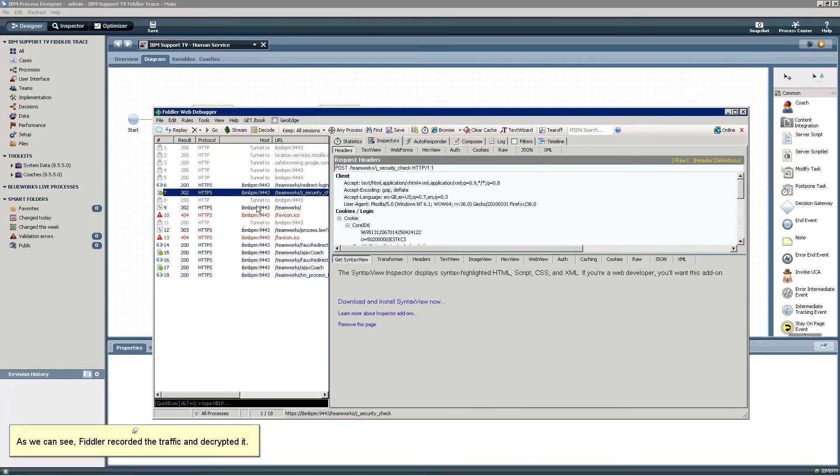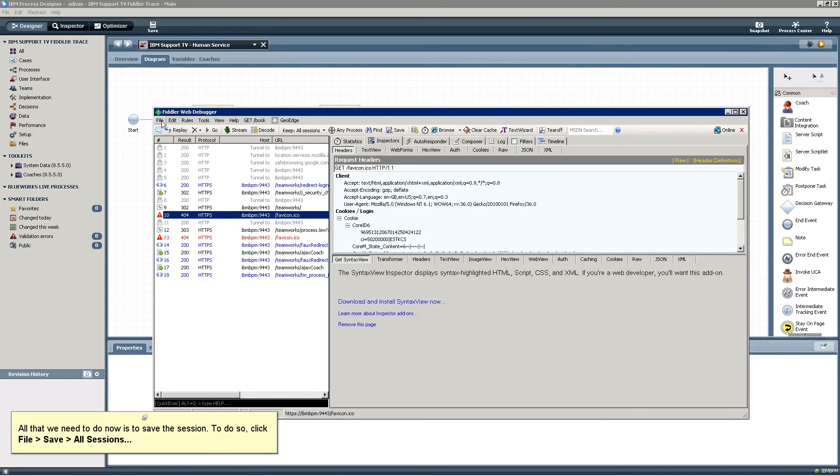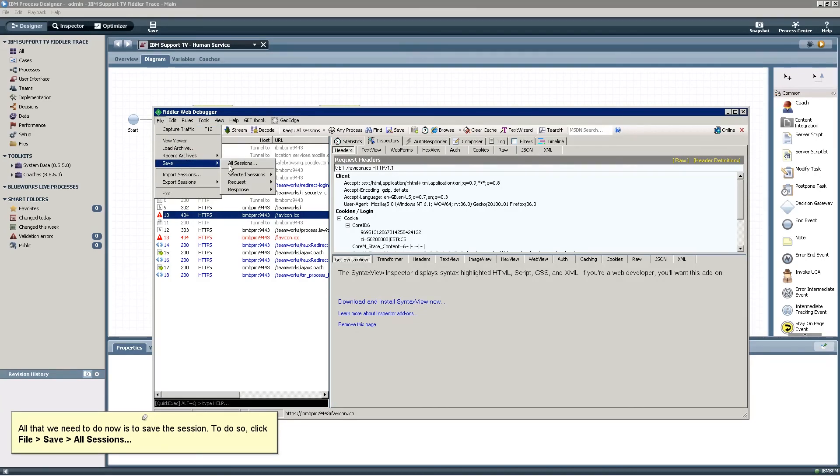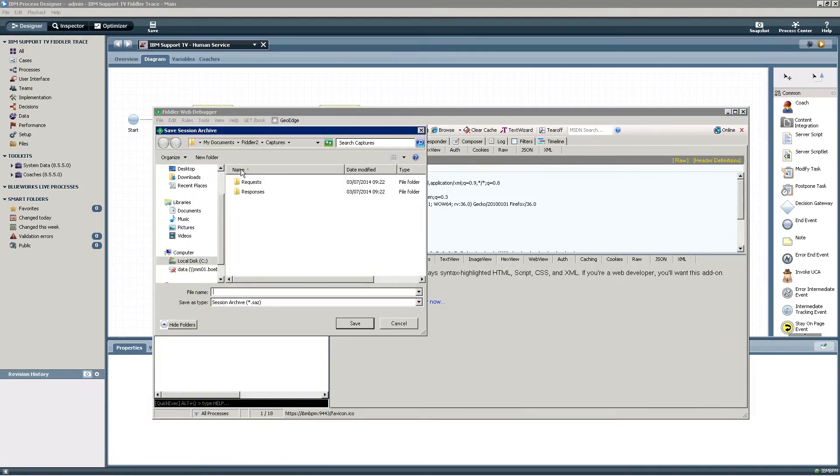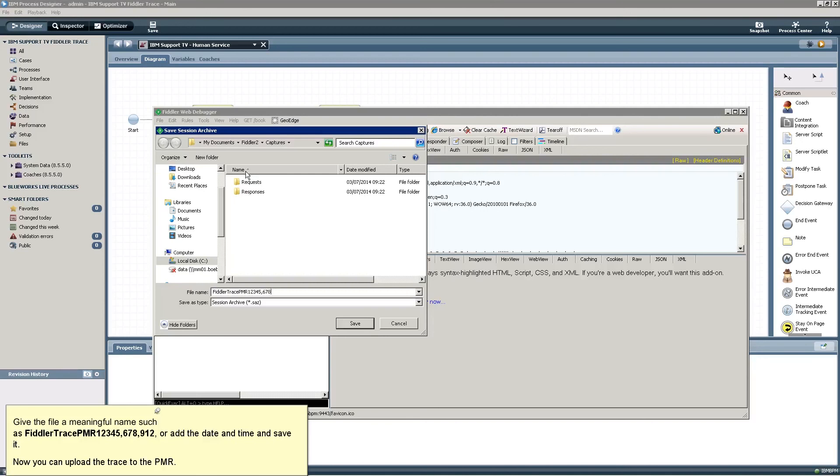As we can see, Fiddler recorded the traffic and decrypted it. All that we need to do now is to save the session. To do so, click File, Save, All Sessions. Give the file a meaningful name such as Fiddler Trace PMR 12345678912, or add the date and time and save it. Now you can upload the trace to the PMR.